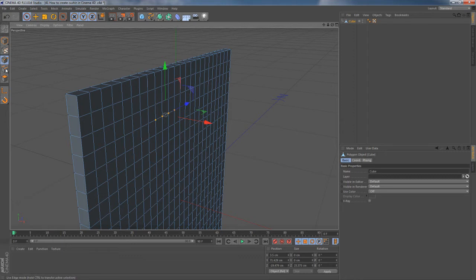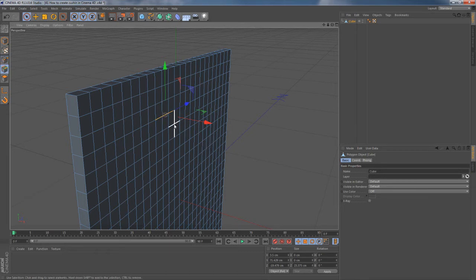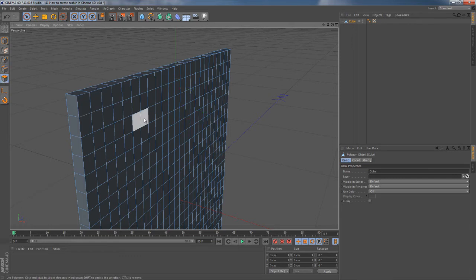And then I'm heading into edge mode, holding down my control button on the keyboard, which converts my selection right into edge selection. If I do the same thing with polygonal mode right now, nothing happens.